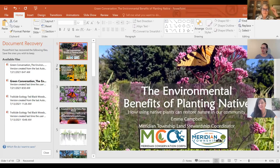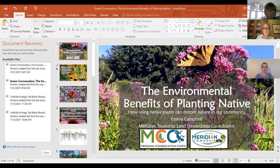Thanks for having me on this morning. I'm really excited to talk about native plants in all their glory. Let me just get into the slideshow view here.